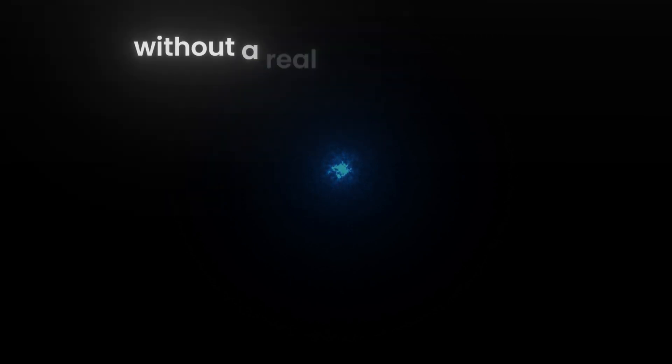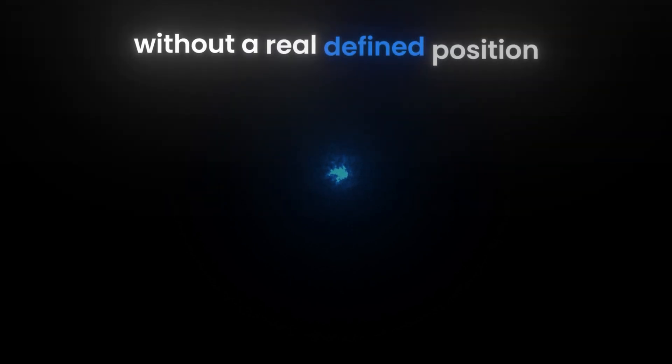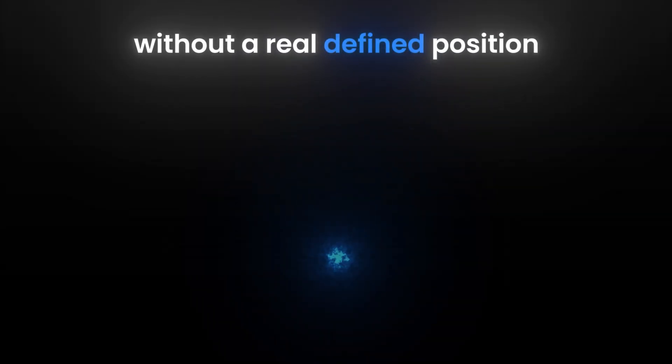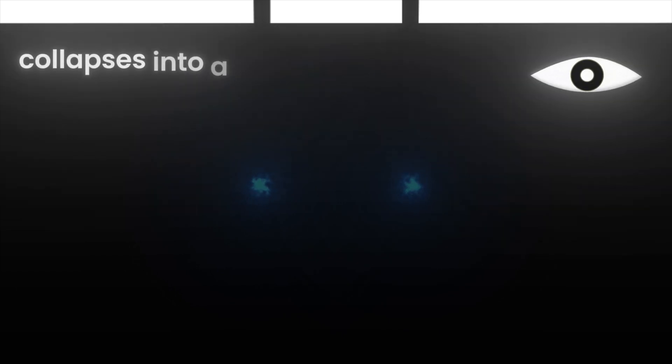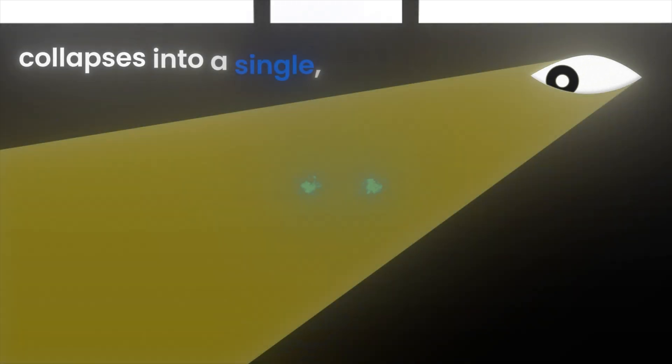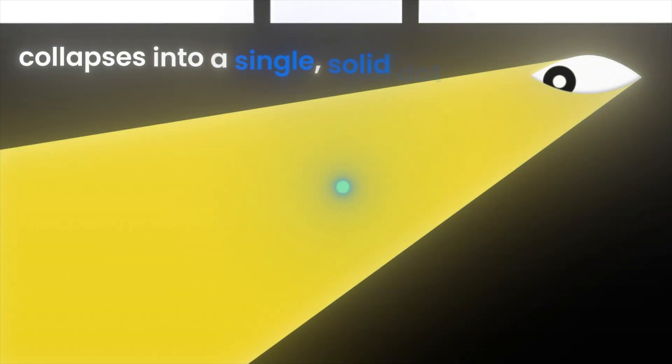Let's pause time and imagine the world from the electron's perspective. In the darkness between the emitter and the screen, the electron isn't a little dot at all. It's a spread out cloud of possibilities, without a real defined position. It goes through both slits at once, but the instant we try to catch it, it collapses into a single, solid dot.